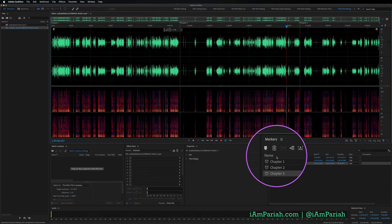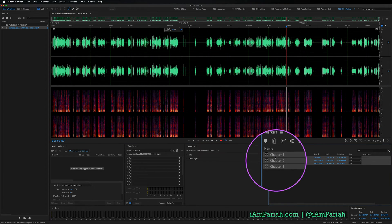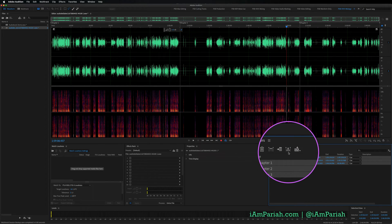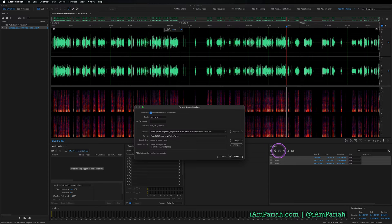We don't want one solid WAV or MP3 file with a bunch of markers — but by creating these markers, Audition makes it super simple to get individual files out. Go back to your Markers panel and highlight all of your markers, however many chapters you have. My demo is just three, but I've done this with 50-chapter audiobooks with no trouble. Then click the button at the top of the Markers panel: Export audio of selected markers to separate files.